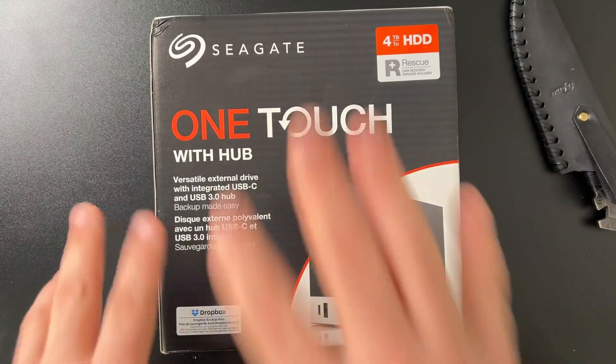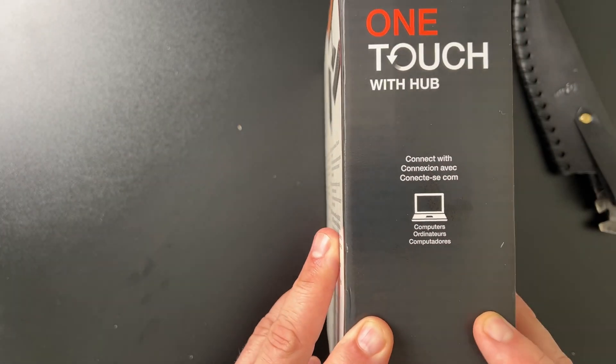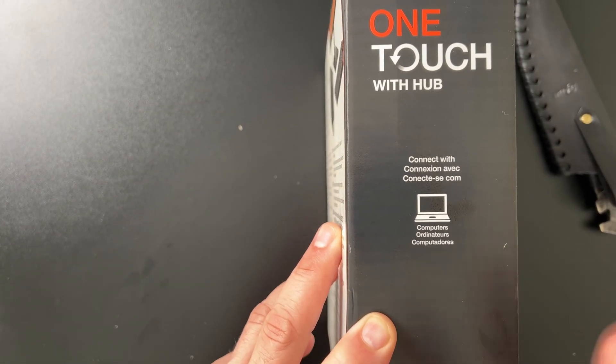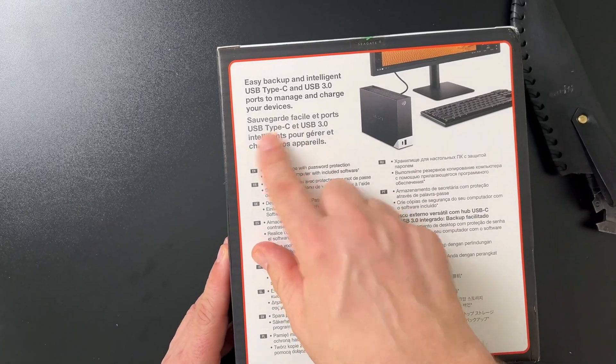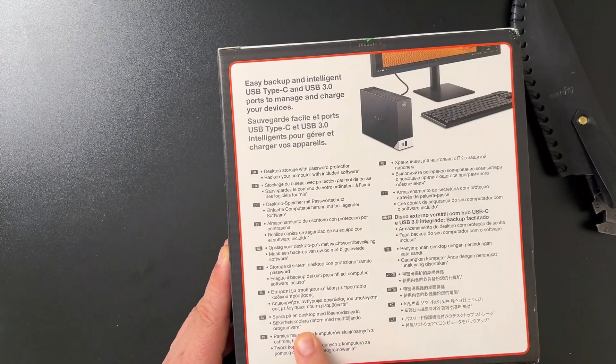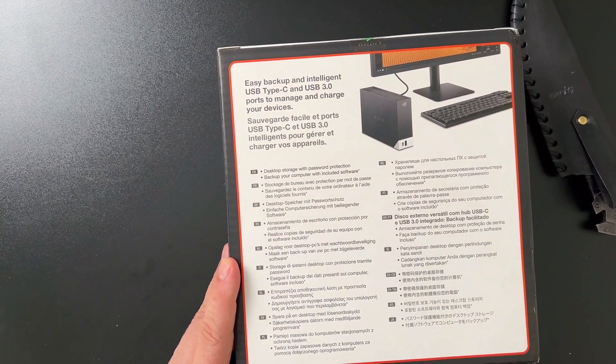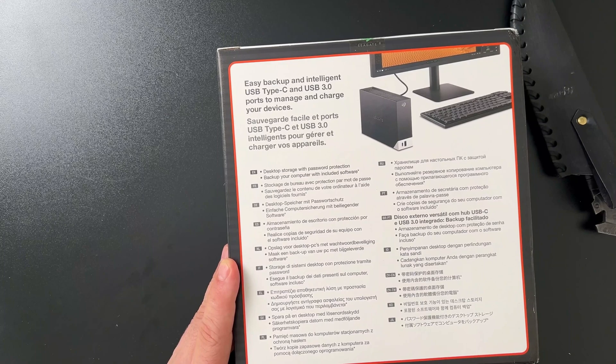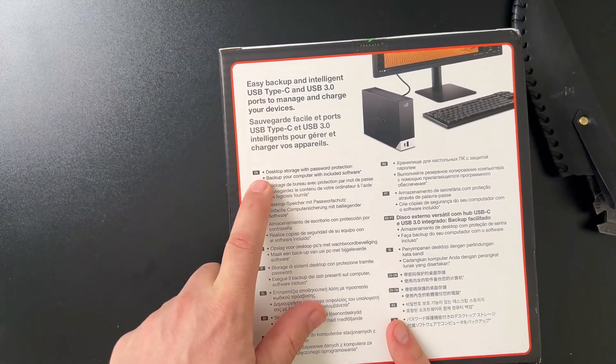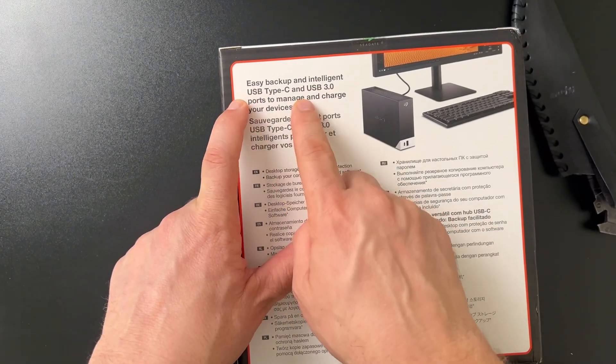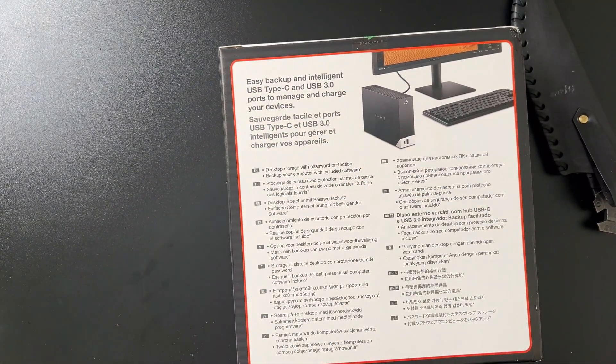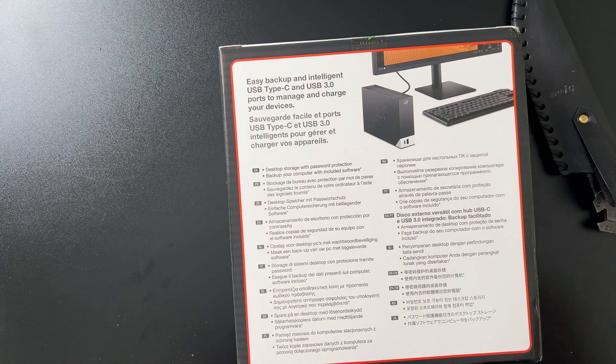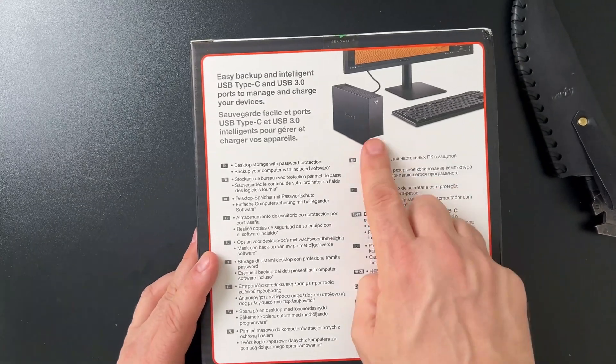All right, without further ado let's get this out of the box. Seagate does a nice job with the packaging and not a real lot of information on the box. There's a whole bunch of languages in the back. Multiple different languages as you can see all the way down here, so we have English, French, Spanish, Netherlands. Here's one of the benefits: it comes with easy backup and intelligent USB Type-C and USB 3.0 ports to manage and charge your devices. I believe with the charging there's a pass-through deal where if you want to charge right out of the drive you can, which is cool.